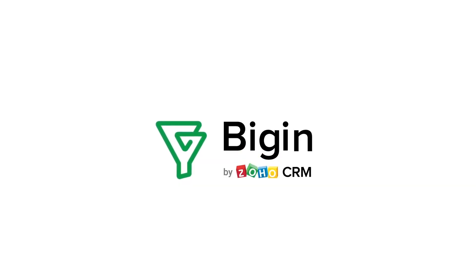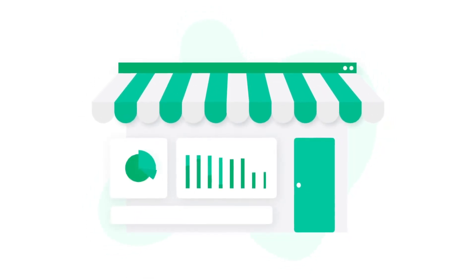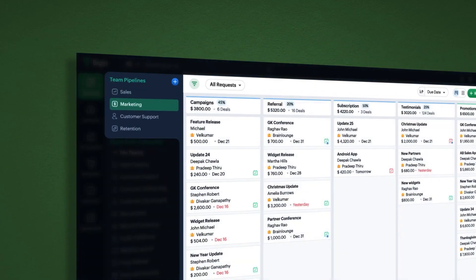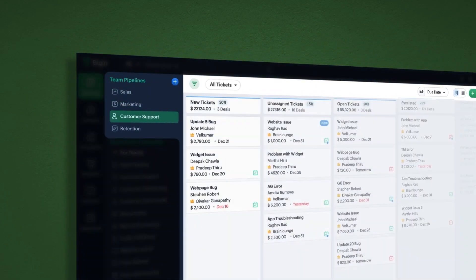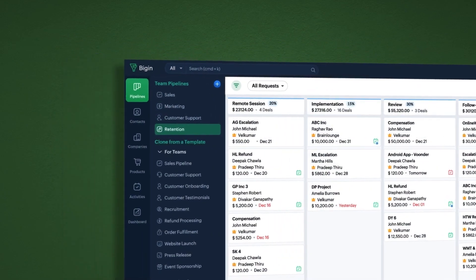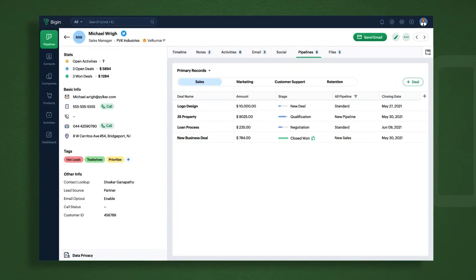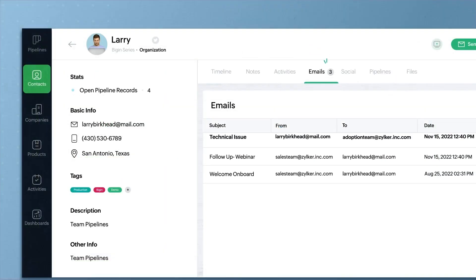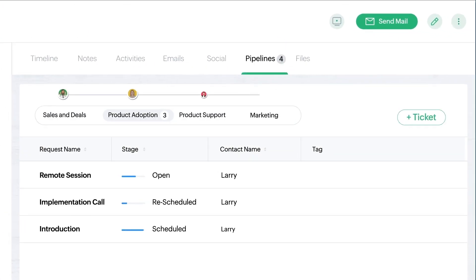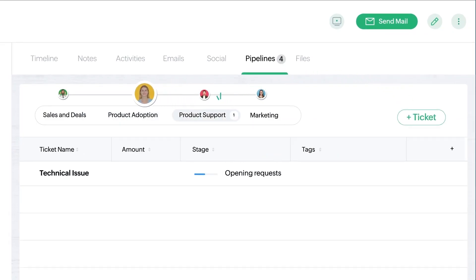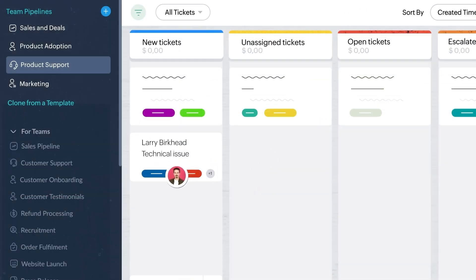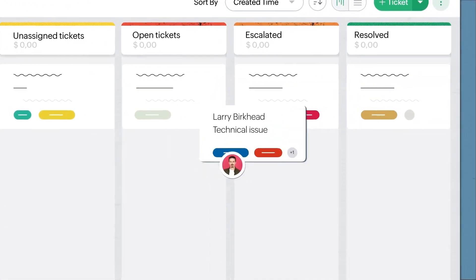So let's start with what Biggin is. Biggin by Zoho CRM is a customer relationship management software that lets businesses manage deals, track activities, and keep all their interactions and customers prospects in one location. It offers a new way to manage customer-facing teams and streamlines their day-to-day operations with this latest release.